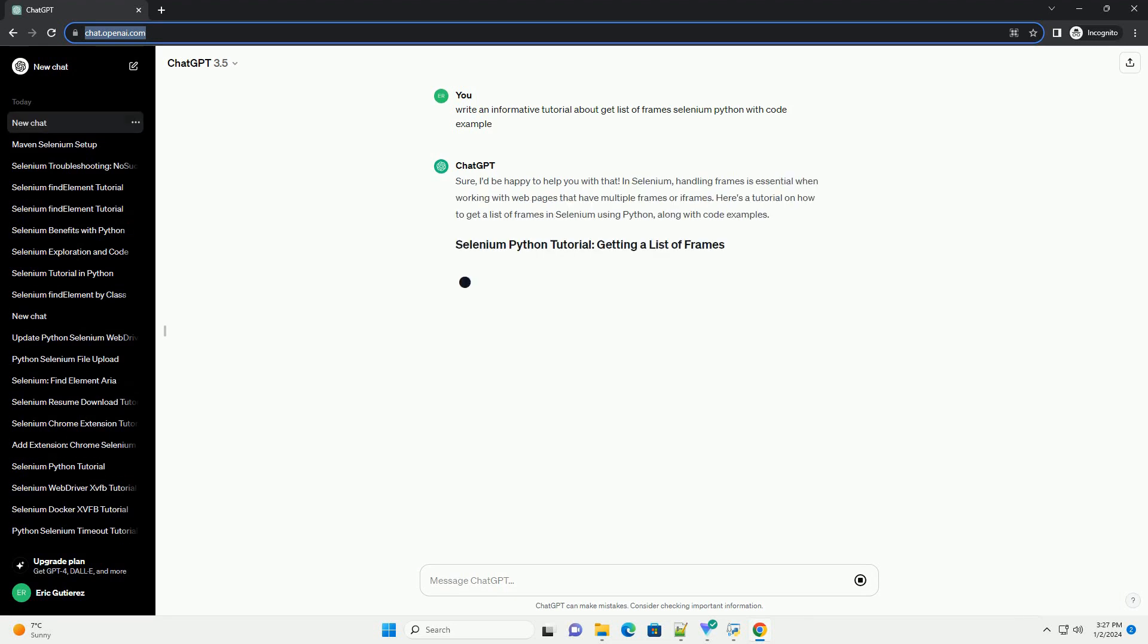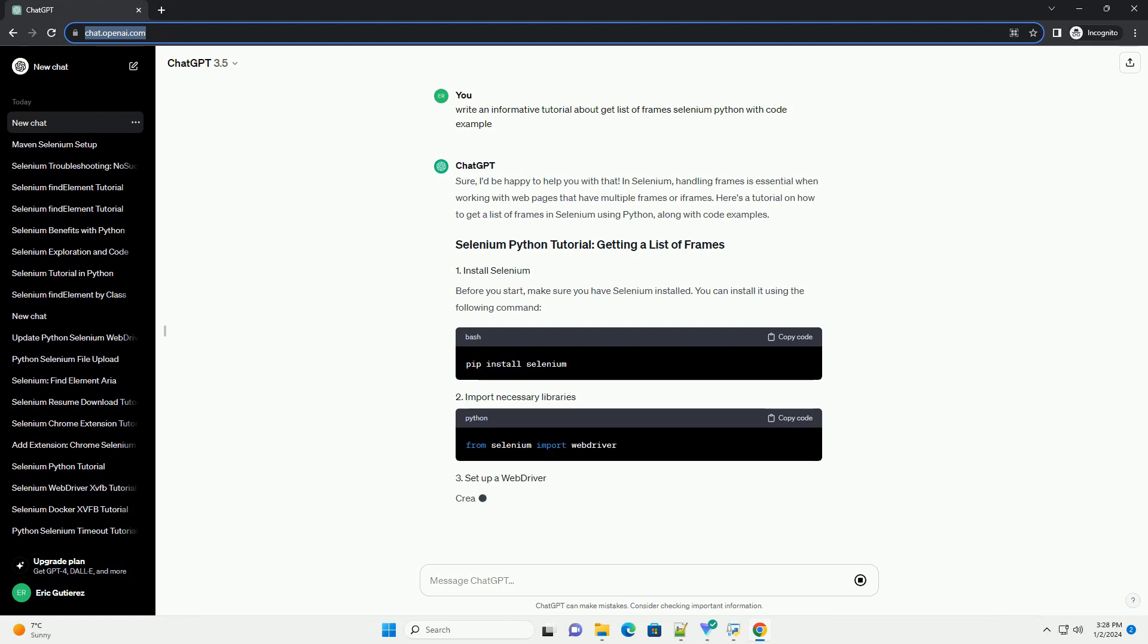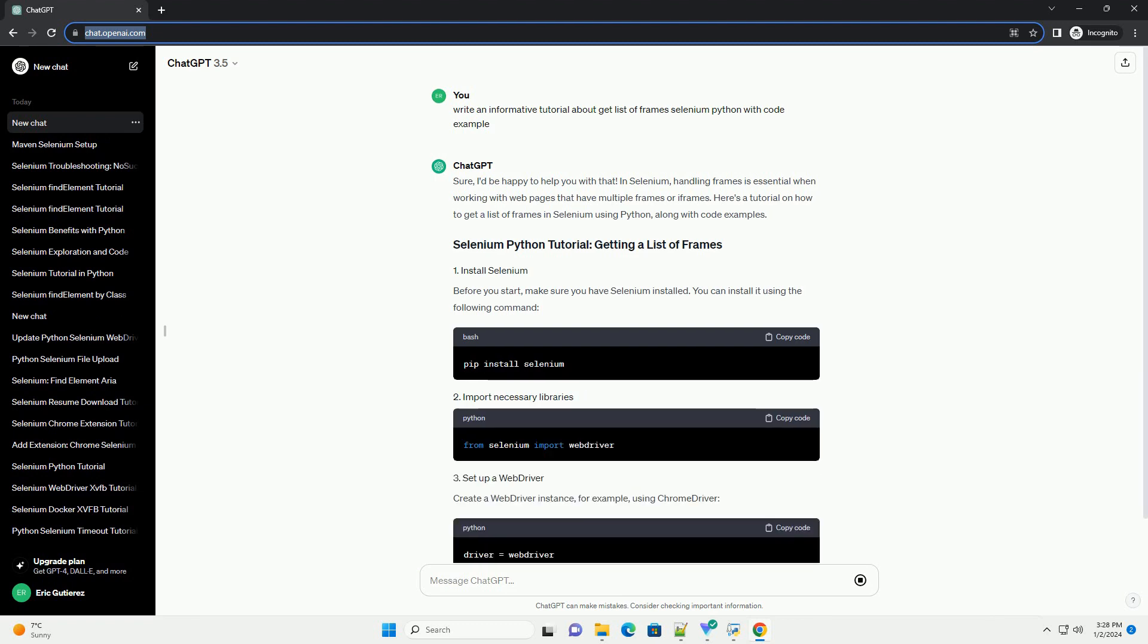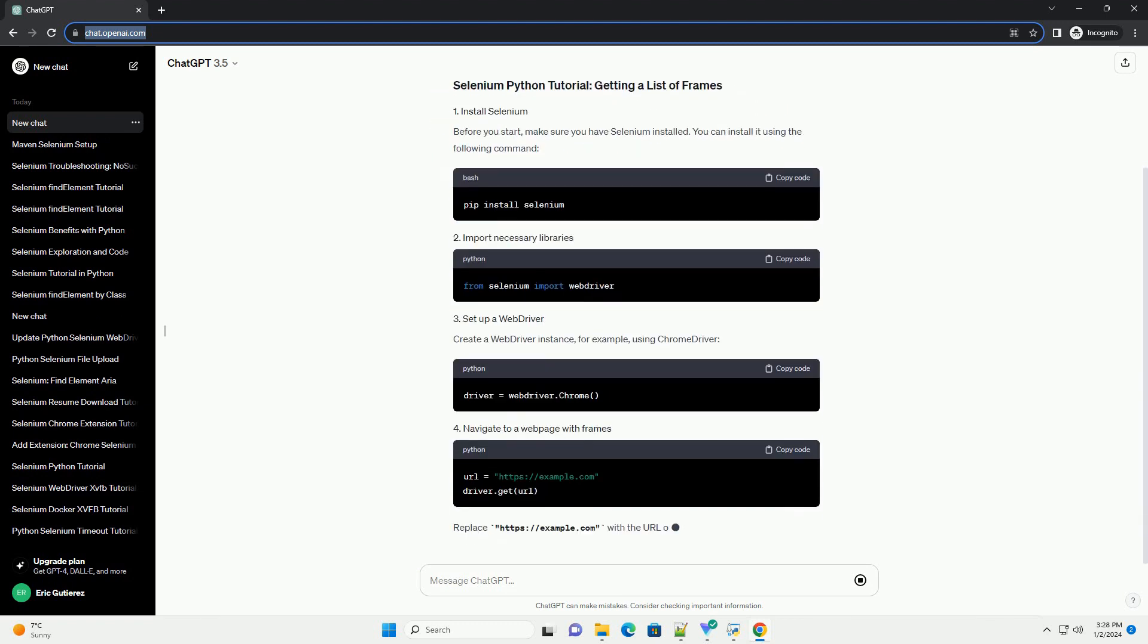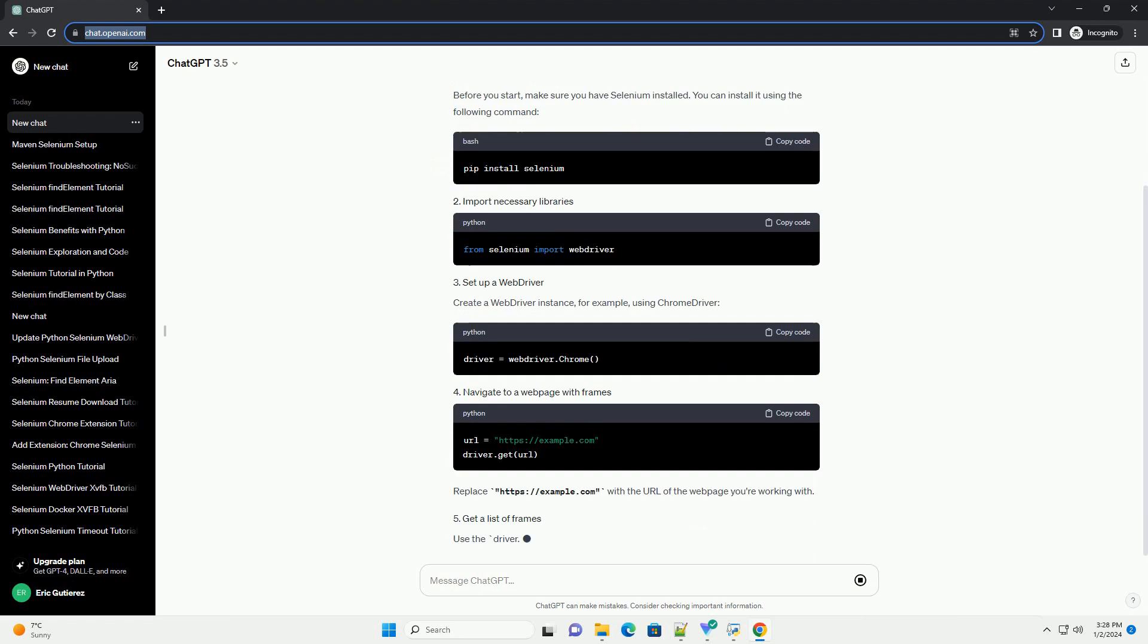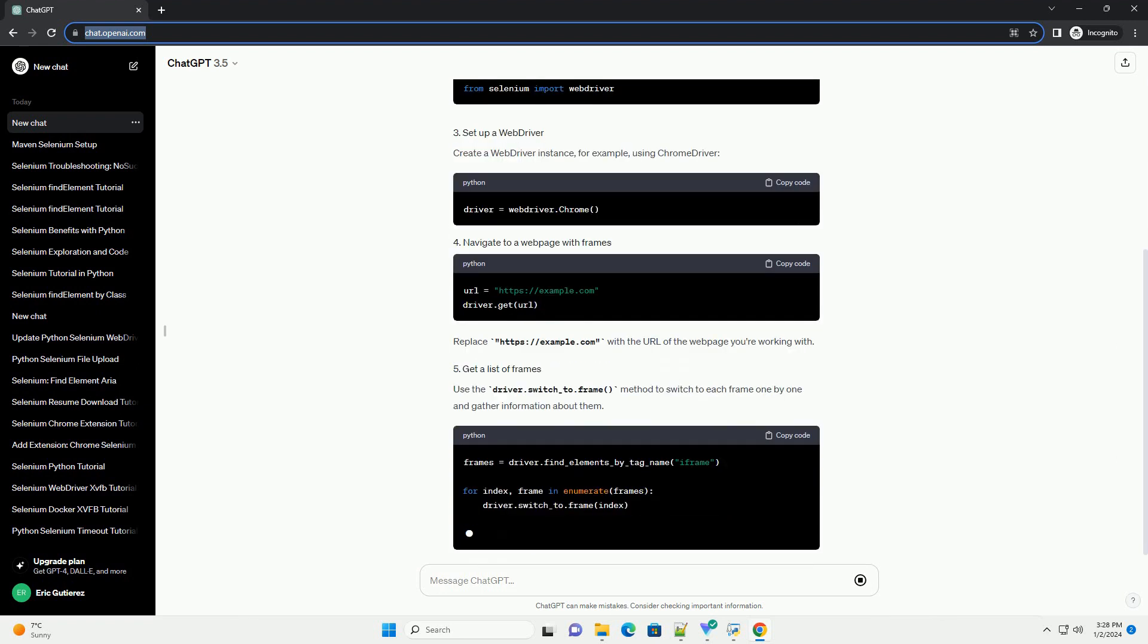Sure, I'd be happy to help you with that. In Selenium, handling frames is essential when working with web pages that have multiple frames or iframes.